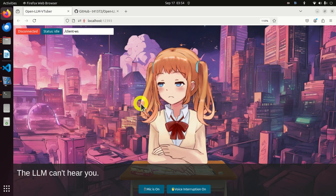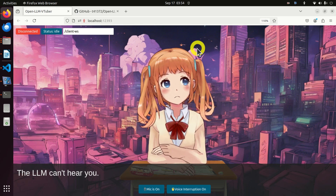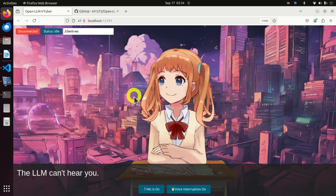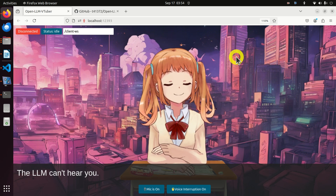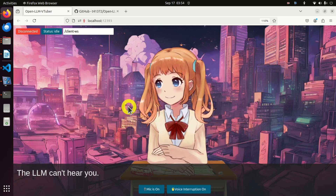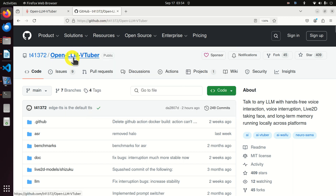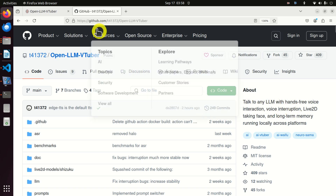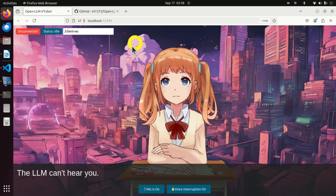Hello everyone. While investigating the possibilities of large language models and how we can use human voice to interact with them, I came across this amazing project. The name of this project is OpenLLM VTuber. This is an open source and experimental project currently under development. By using this code, we can talk to almost any large language model with hands-free voice interaction, voice interruption, and a live two-dimensional talking face that you can see here.